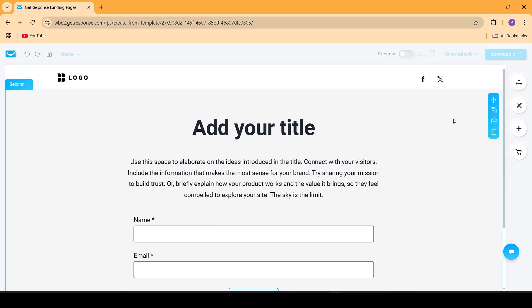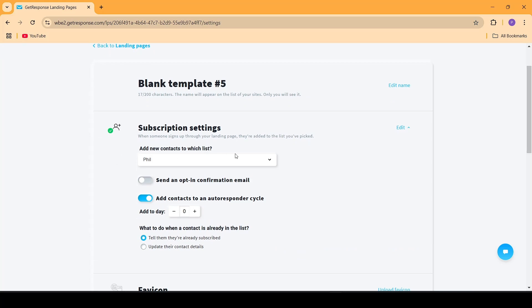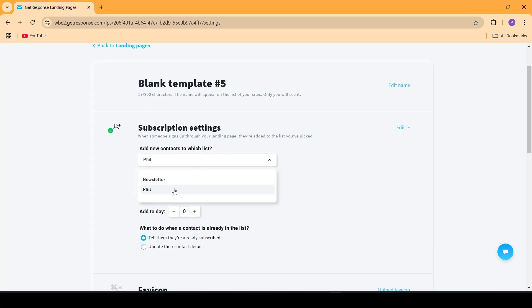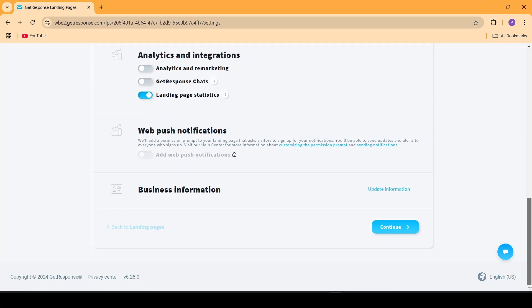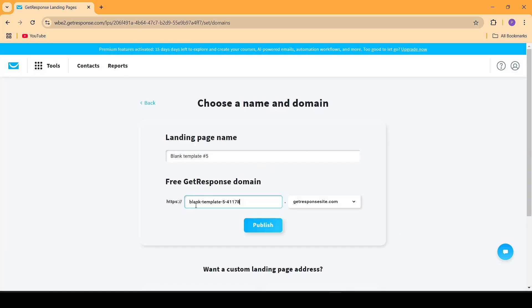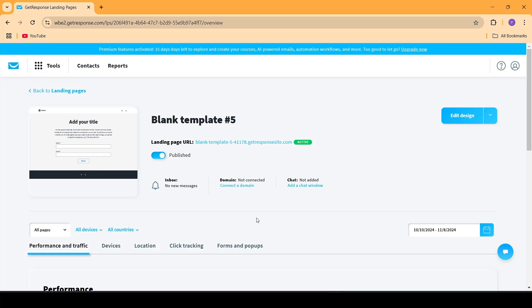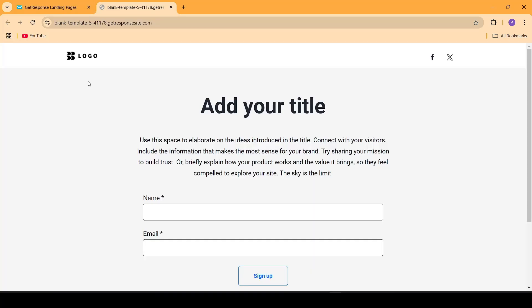So let's go ahead and publish this onto the web. I'll click on Continue, and inside the subscription settings I'm going to be selecting a list that I've recently created called Fill. I'll scroll down and click on Continue. Now they're asking me to name my landing page — I'm going to keep the default name and click on Publish. Now my landing page has been published and if I go into this landing page URL, I'll be able to see the landing page live.